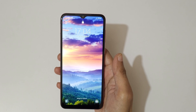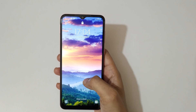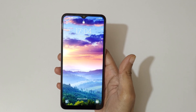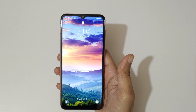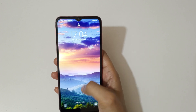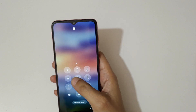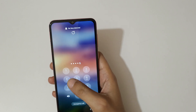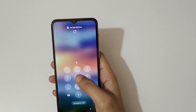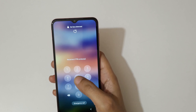Hey guys, welcome to my channel. In this video I'm gonna show you how to hard reset Samsung Galaxy A04 smartphone. This is helpful for those who have forgot their password.